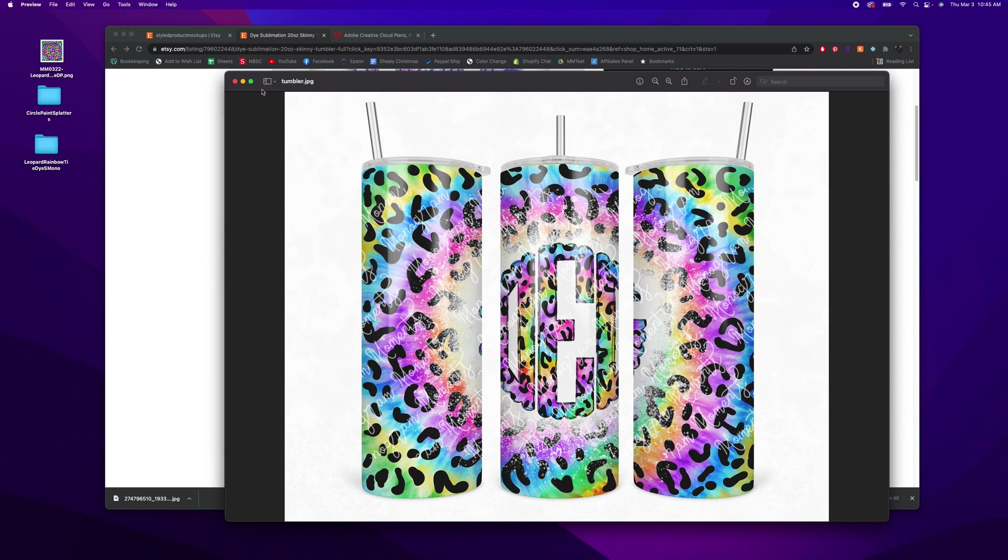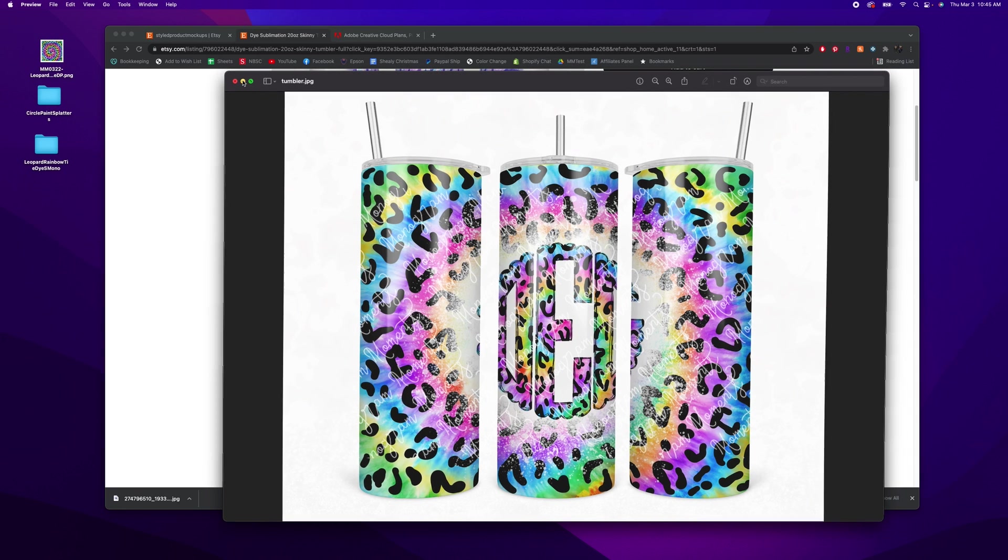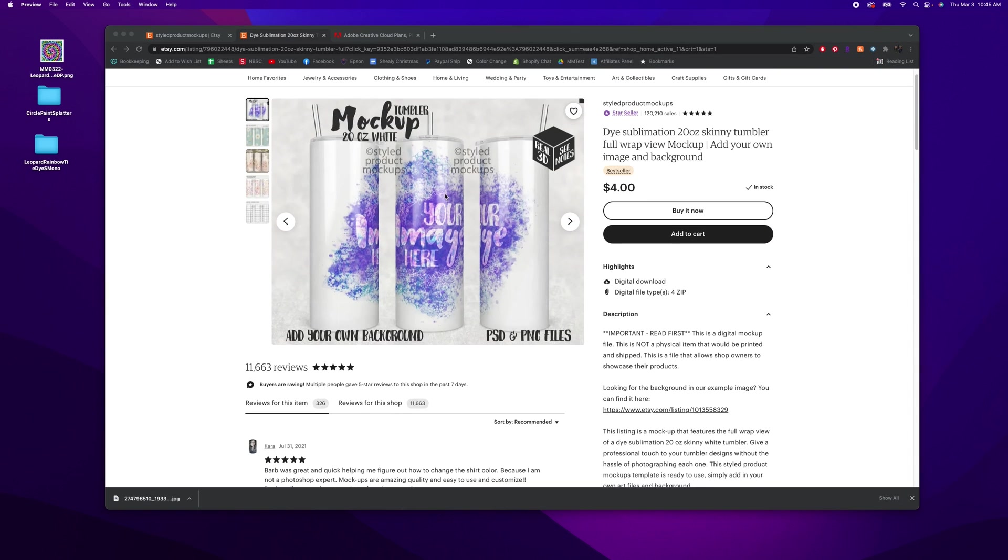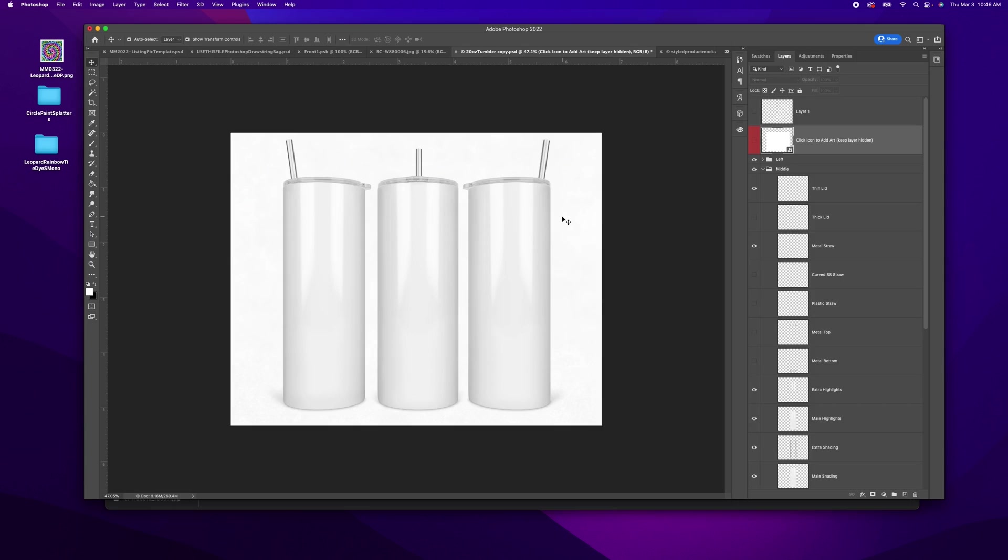Okay, so to get started, I've purchased this mockup. So once you open it up in Photoshop, this is what it's going to look like. It is blank. And you'll see over here, it's got this red because she wants you to draw your attention to it. And it says, click icon to add art, keep layer hidden.